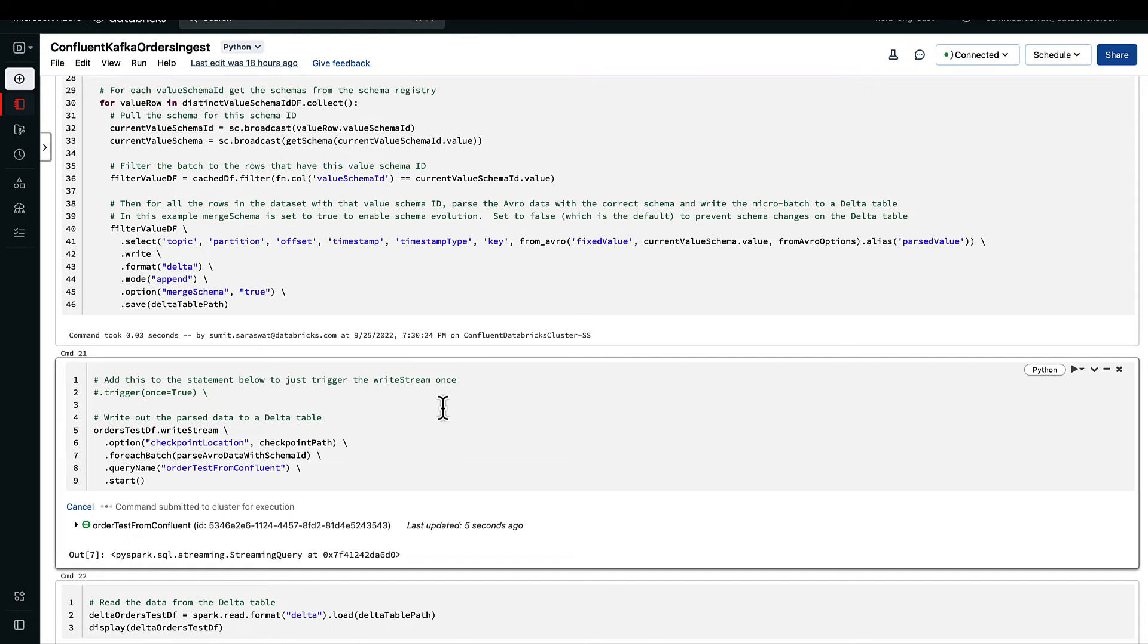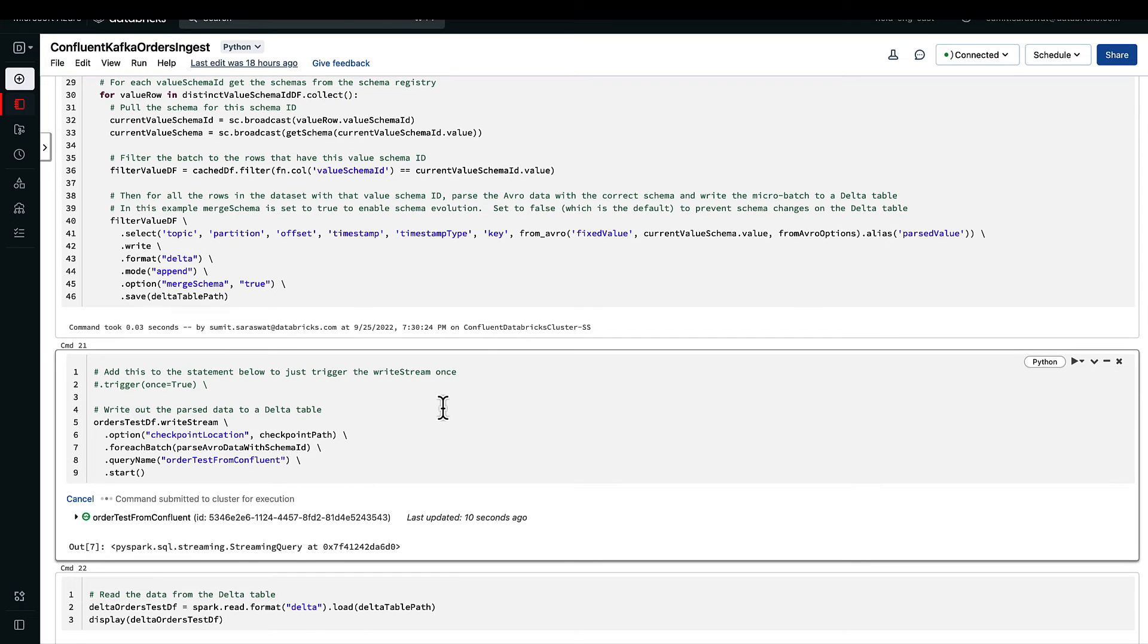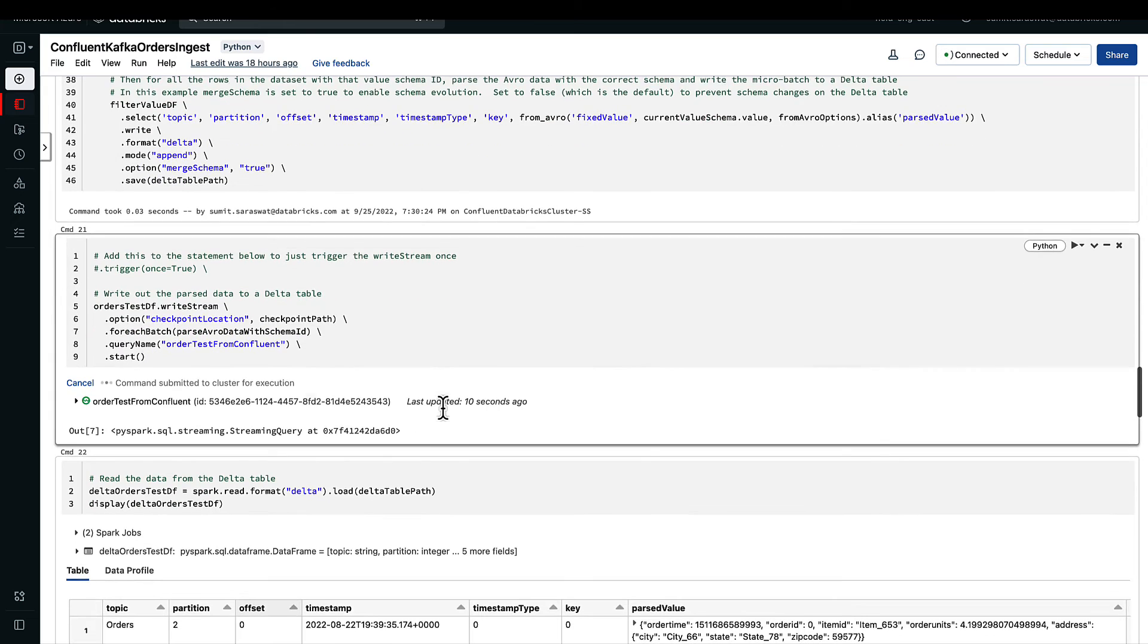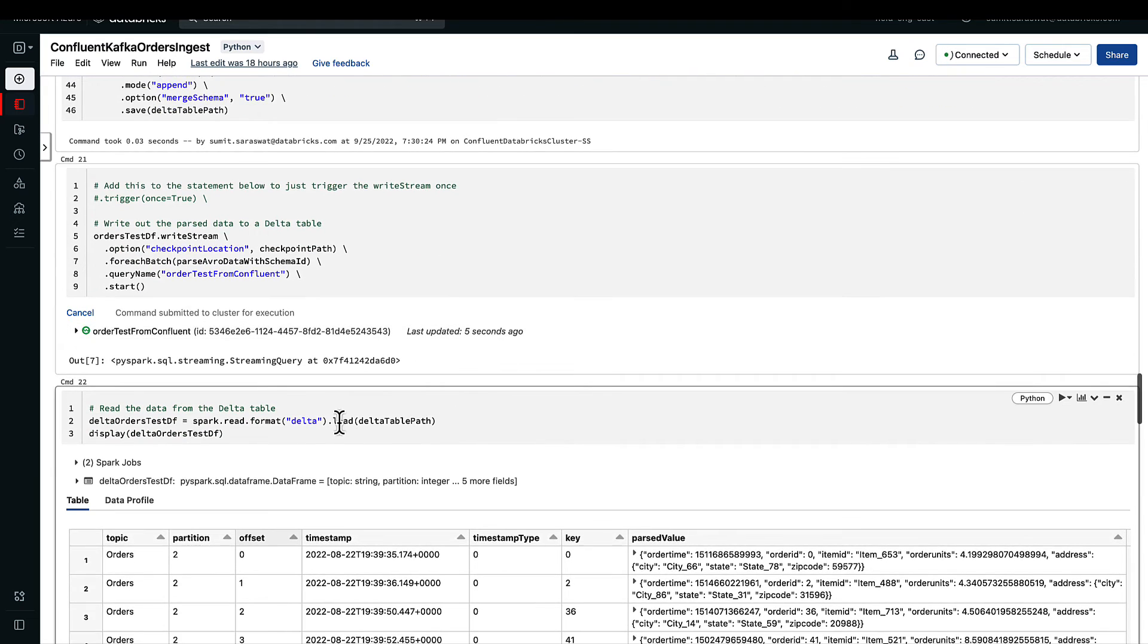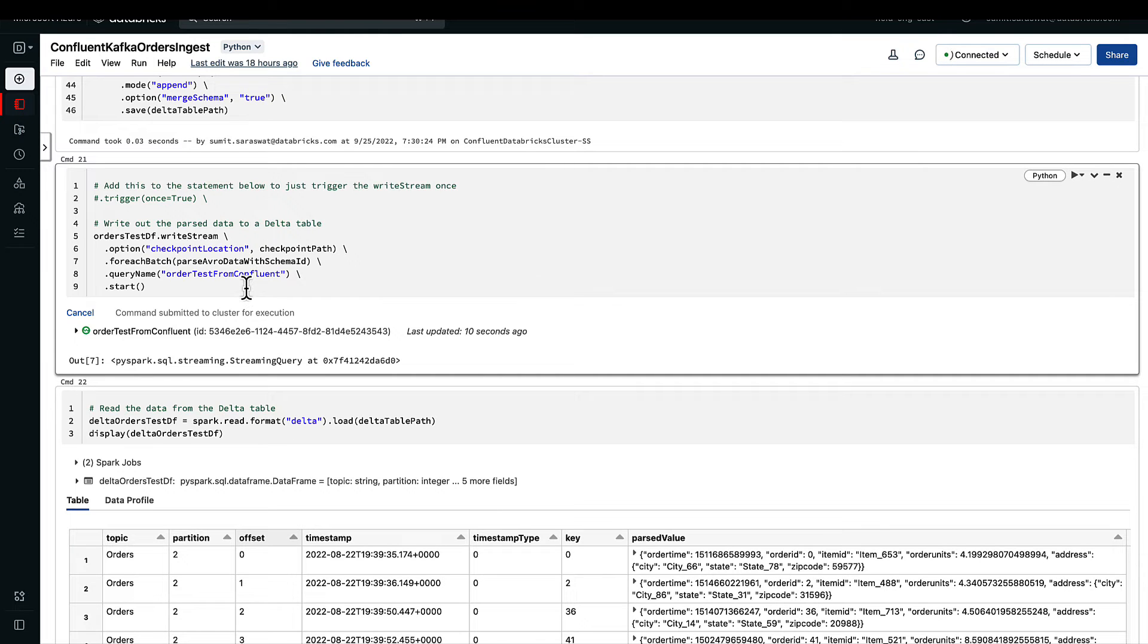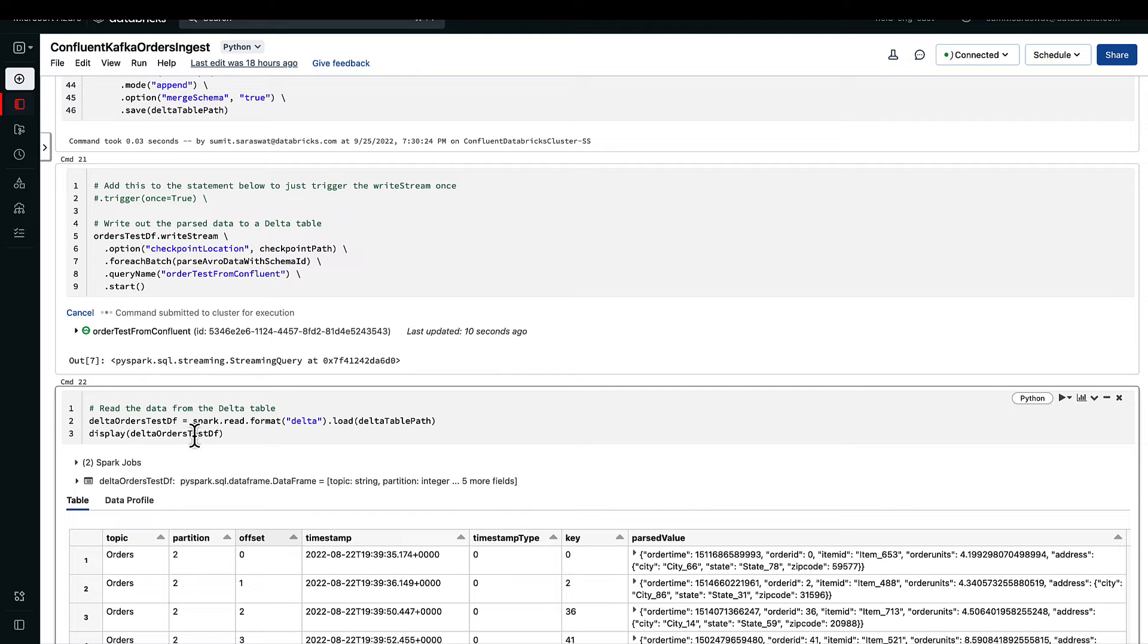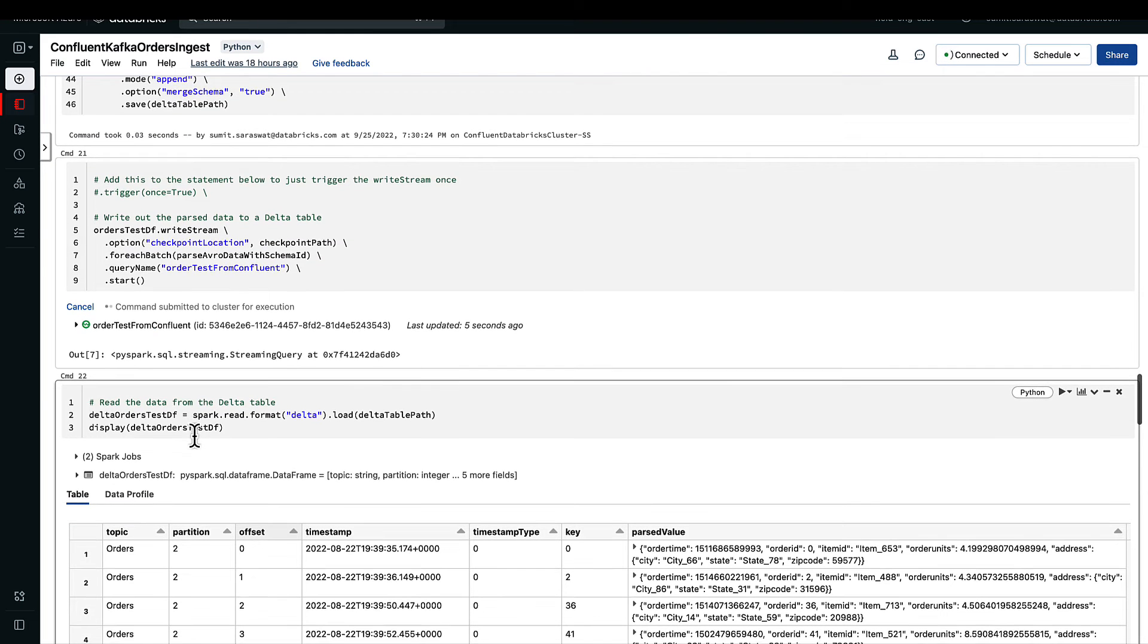Here we are doing a read from that particular location where we are writing using this write stream. We have not declared any kind of metadata, we have not declared any kind of table thus far. We have only written it into a specific location as delta format, but we can still use the display function here to get the contents of this information that we have written.